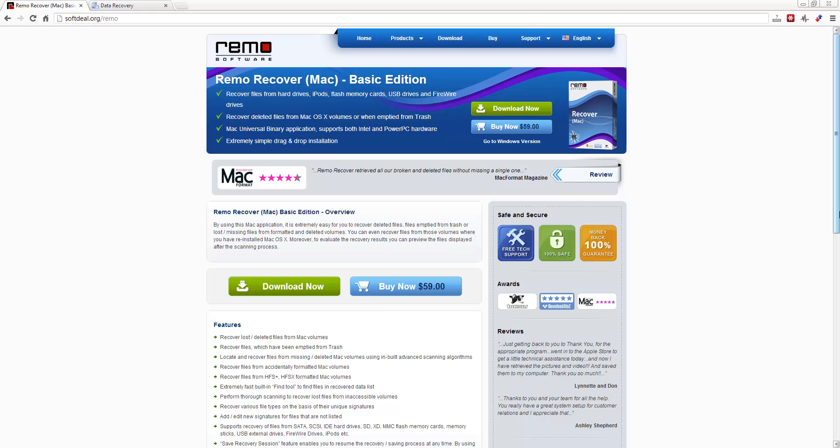Links to both products can be found in the description under the video, and they'll take you to the page where you can download the free trials. That way you can check them out and test them before you purchase them. Both of them do cost.